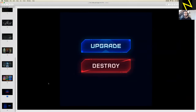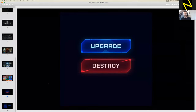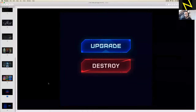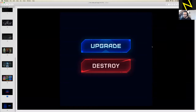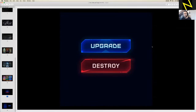What we're going to make today is a button. These are the ones I did already. We're going to focus on the top one, the upgrade button. My thoughts around this is maybe it's part of a sci-fi game, so we want it to look quite high tech. It's quite an important button, so we want it to look quite shiny and interesting — we want people to press it.